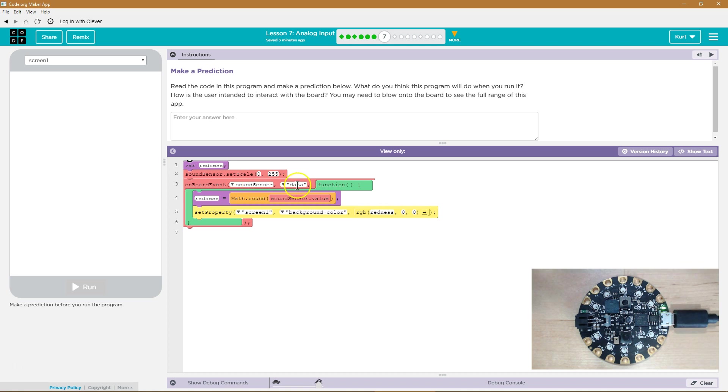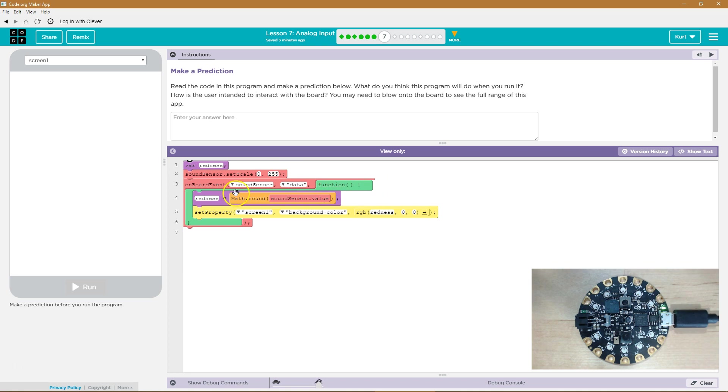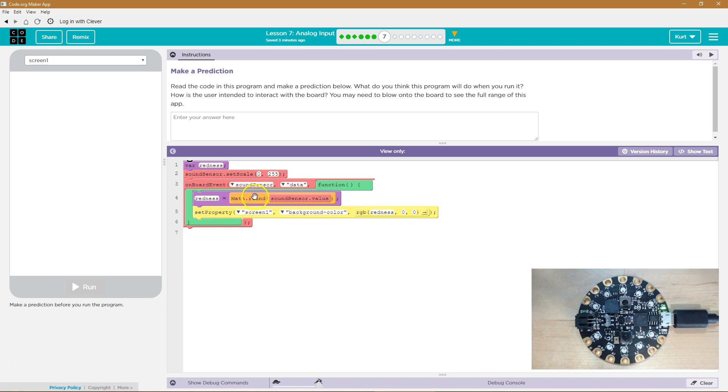Oh, cool. Data. Okay. So we are saying on the board event that the sound sensor is up and running, I guess. Do grab the data. And then what do we want? Redness equals math dot round sensor dot value. Oh, this must make something red. Math dot round. So we're rounding the sensor value. Oh, probably just to a whole number.